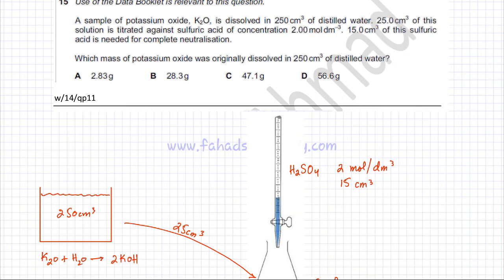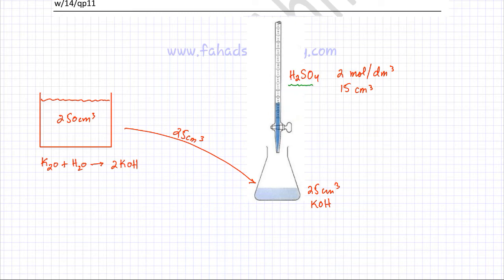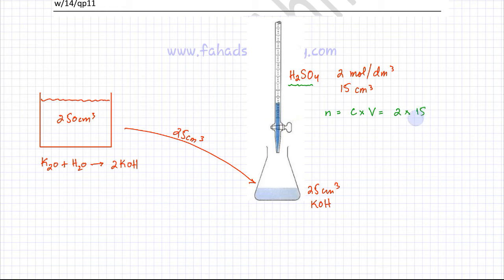He's asking for the mass of potassium oxide originally dissolved. The first step is to find the moles of sulfuric acid added from the burette. Moles = concentration × volume. The concentration is 2 mol per dm³ and the volume is 15 cm³, divided by 1000 to convert to dm³. So it's 2 × 15 ÷ 1000.